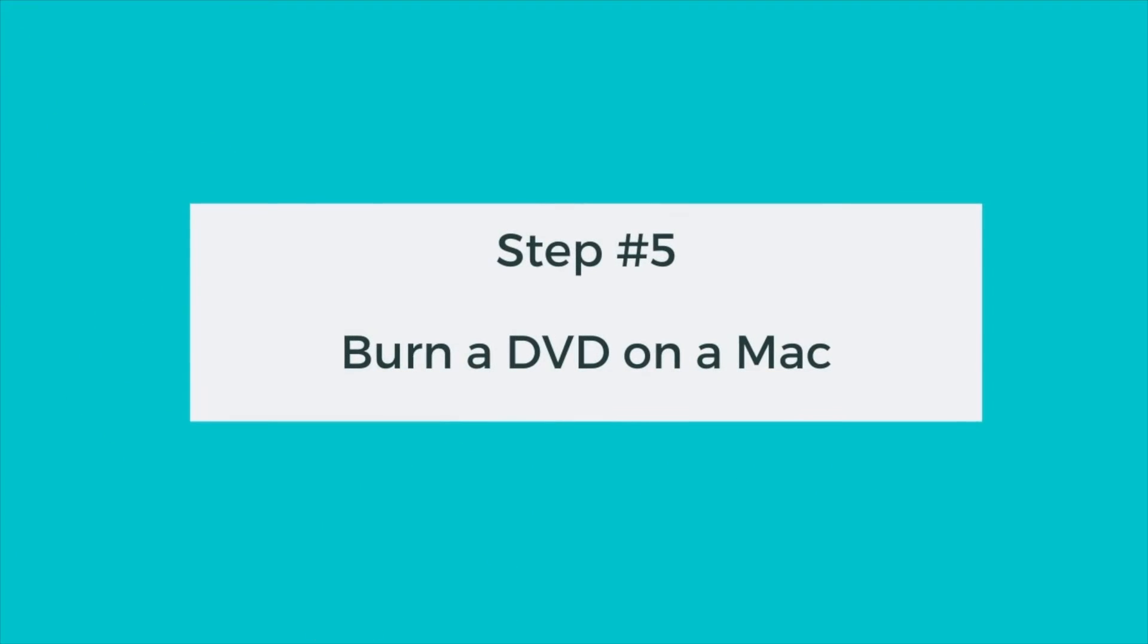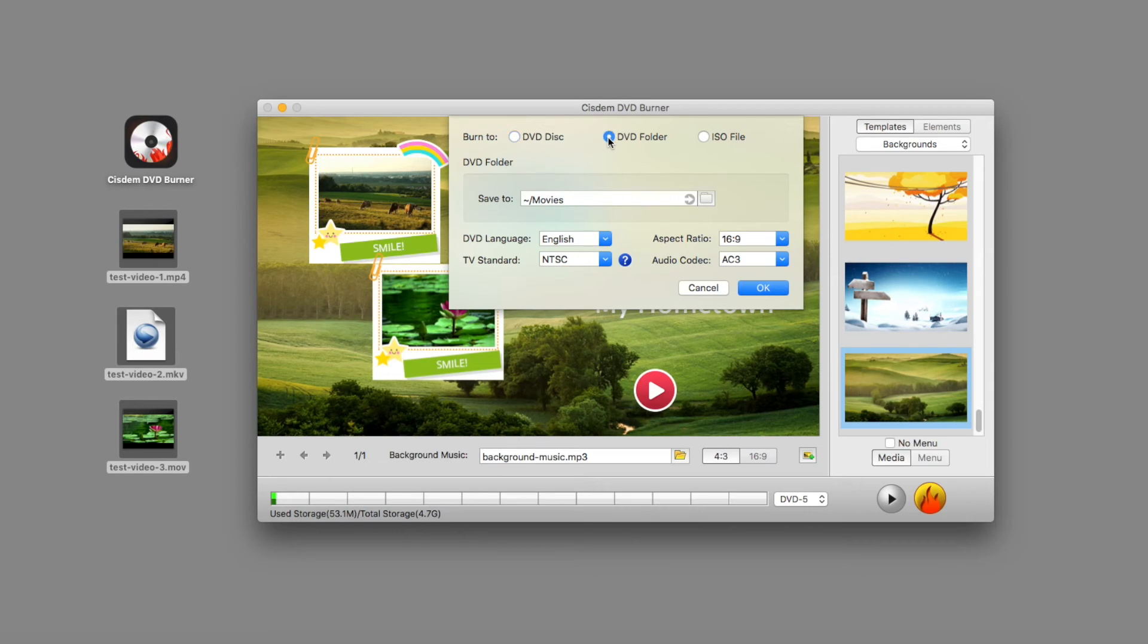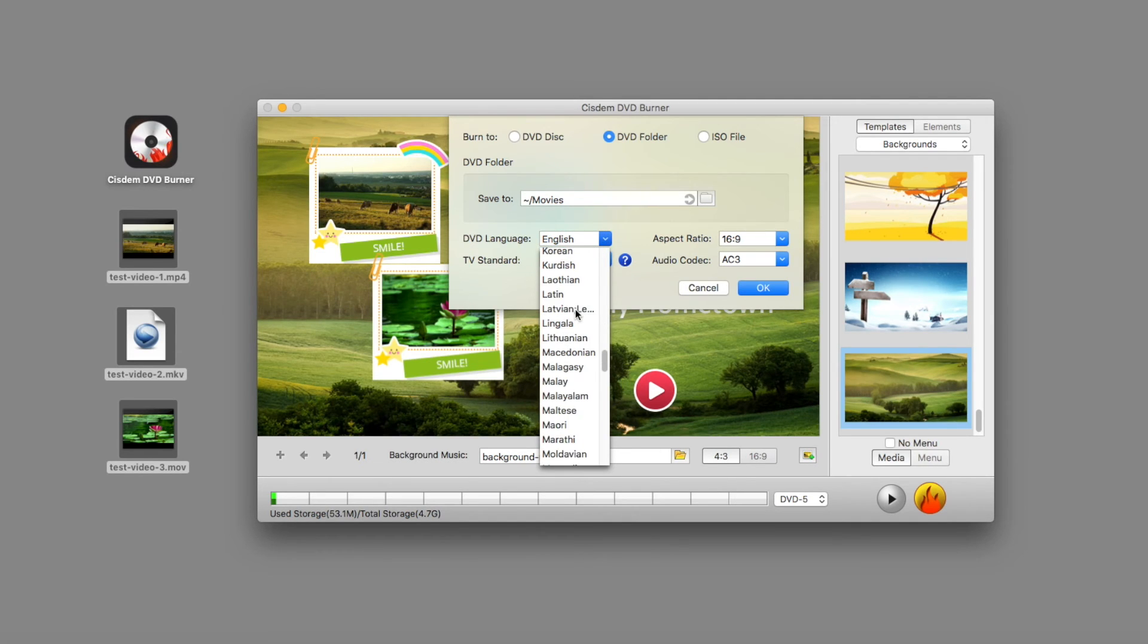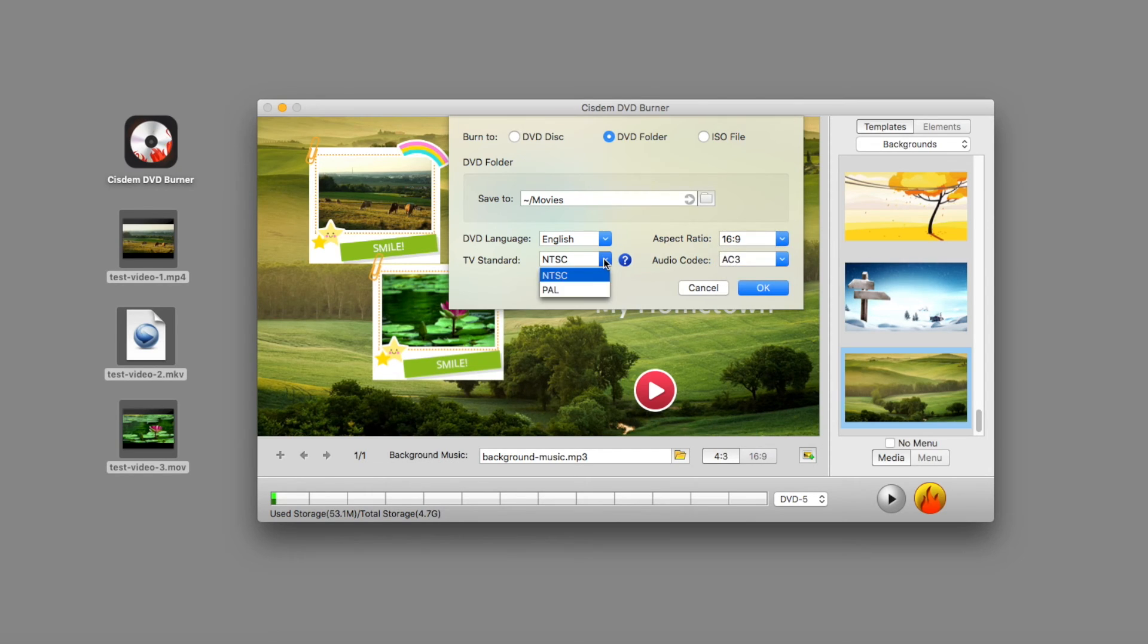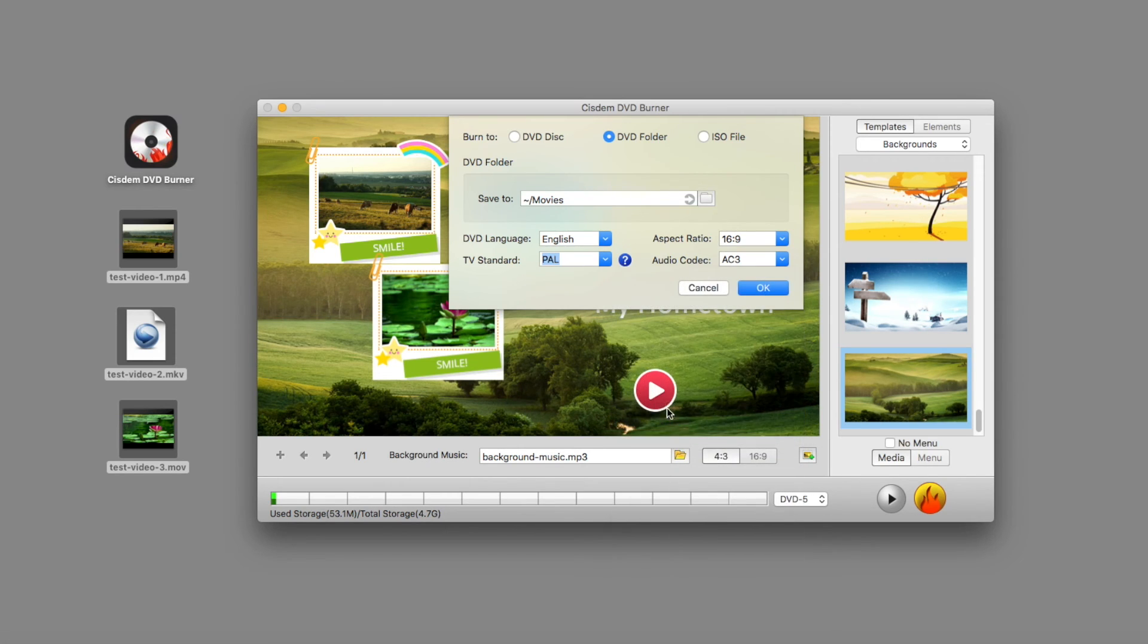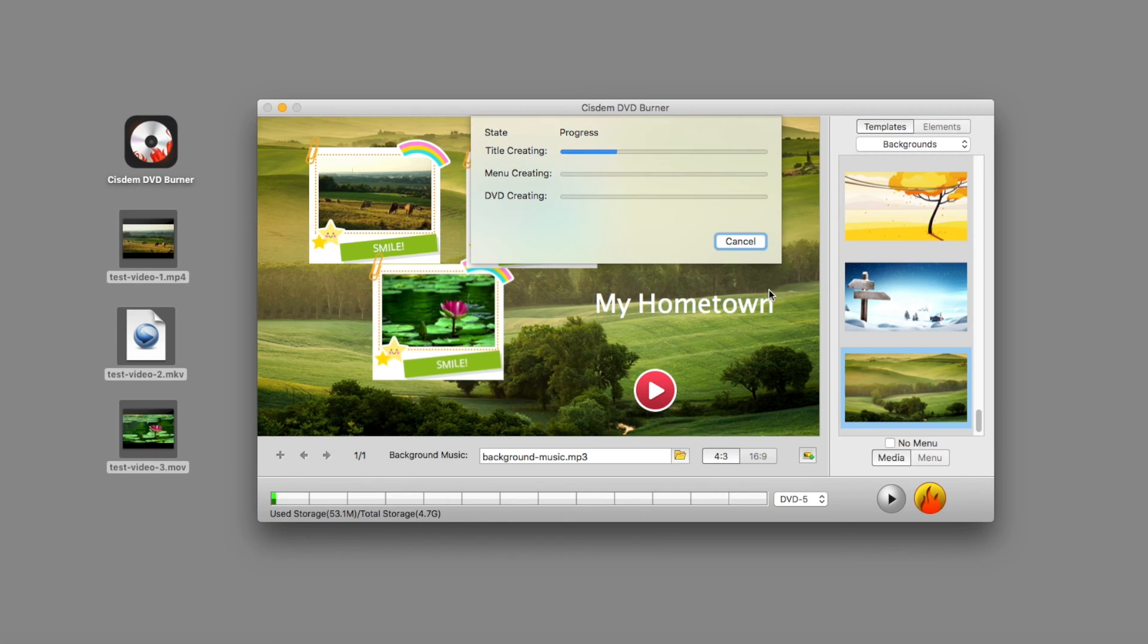Step 5. Burn a DVD on a Mac. When everything is set, move ahead by clicking the burn button, and a new window will open. Check the burn to disk option. I don't have a blank disk now. To facilitate the demonstration, I will burn videos to DVD folder temporarily. Select folder path, TV standard, and others. If you don't know which TV standard you should use, click on the question mark and select your country or region. Hit the OK button to start burning your videos to DVD.